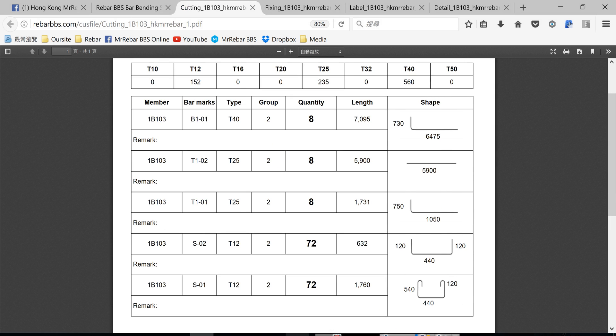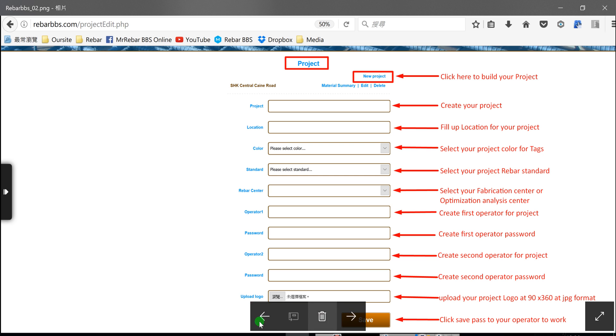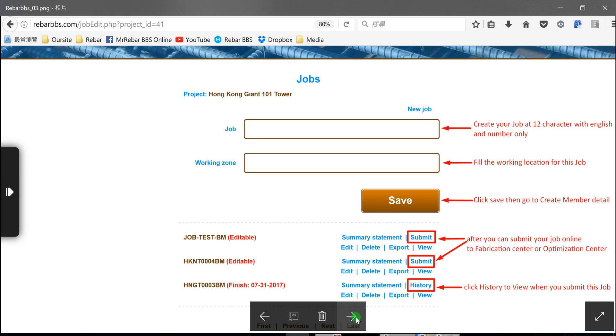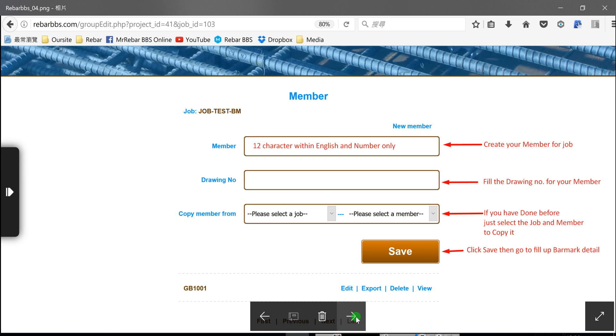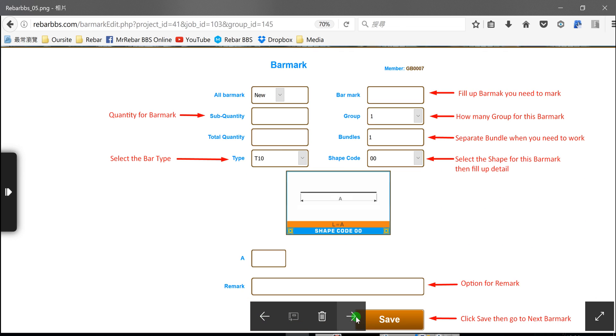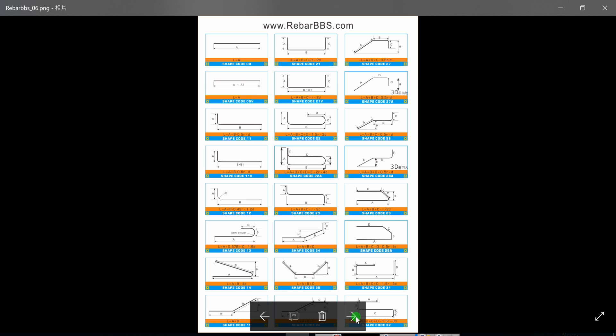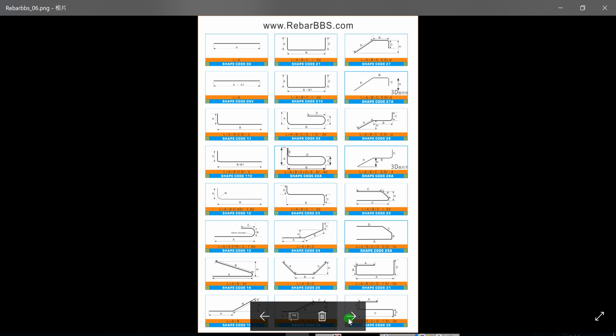Also, we have a lot of shapes already built. If here is not enough for you, please tell me. We can build it for you.